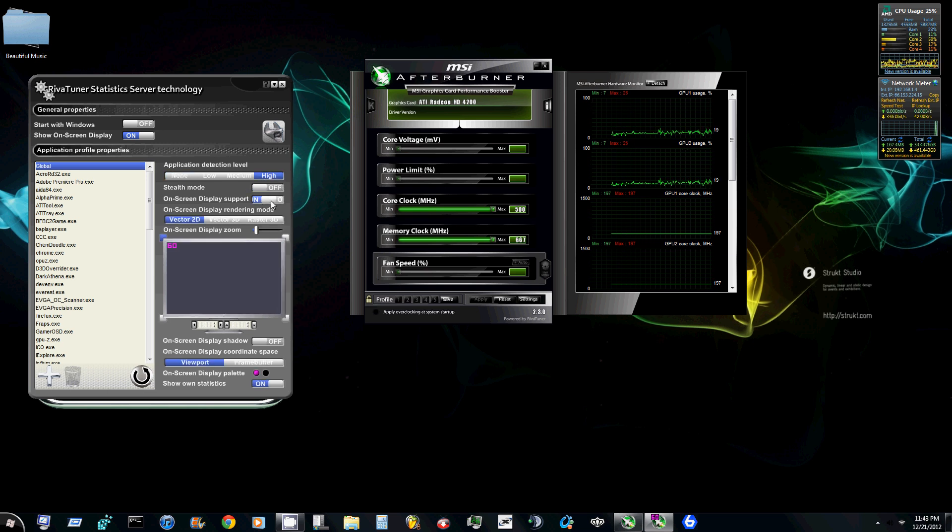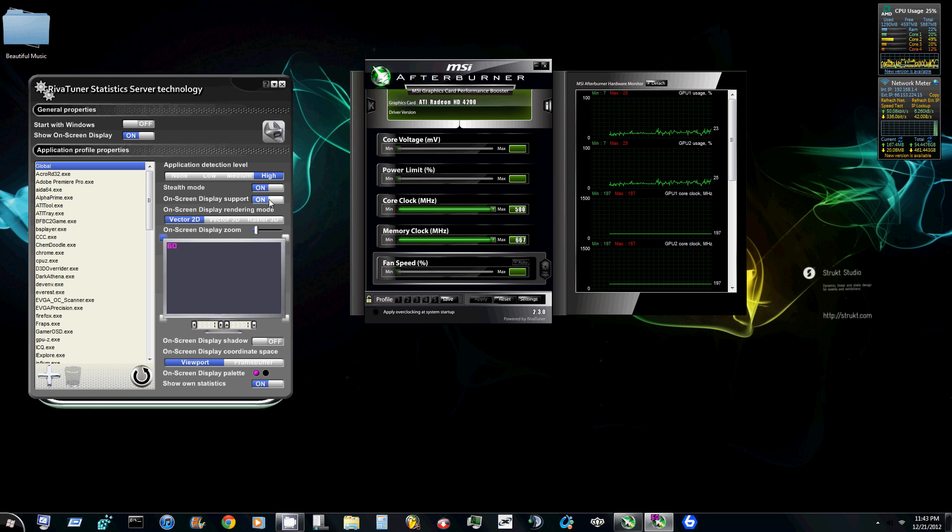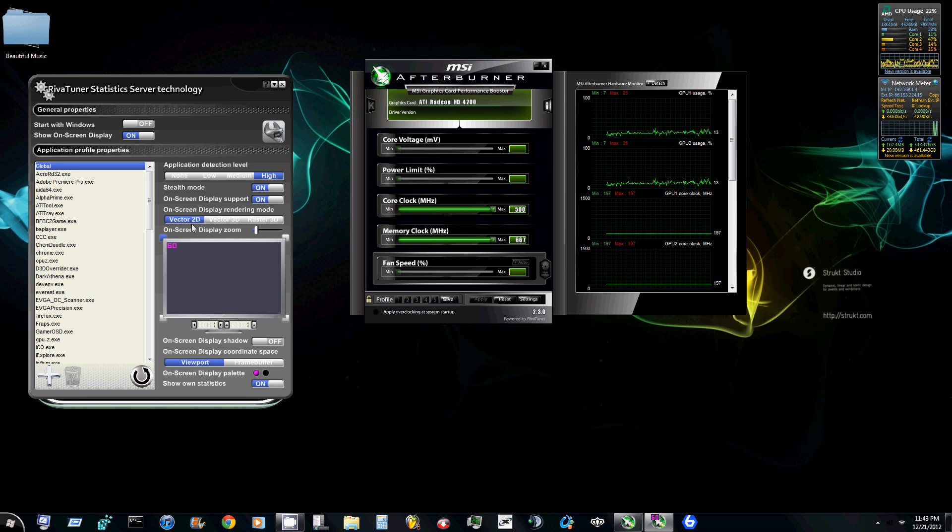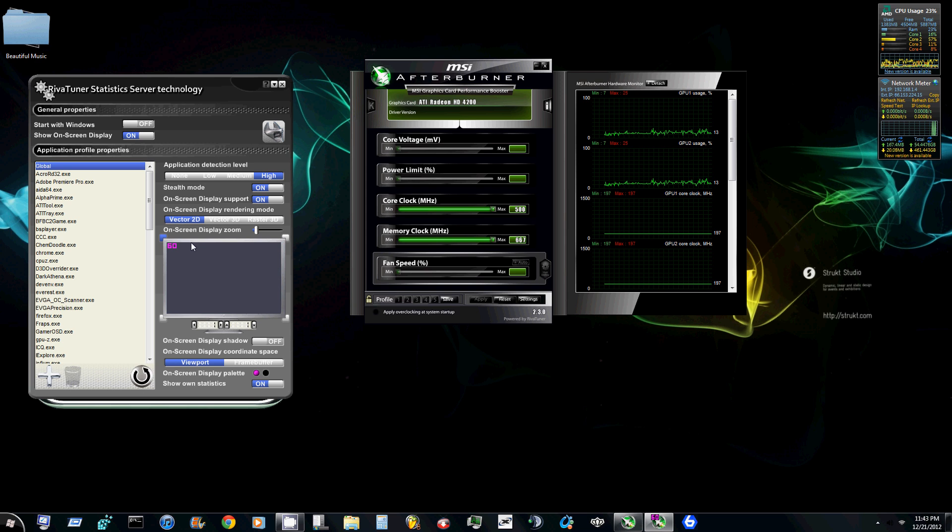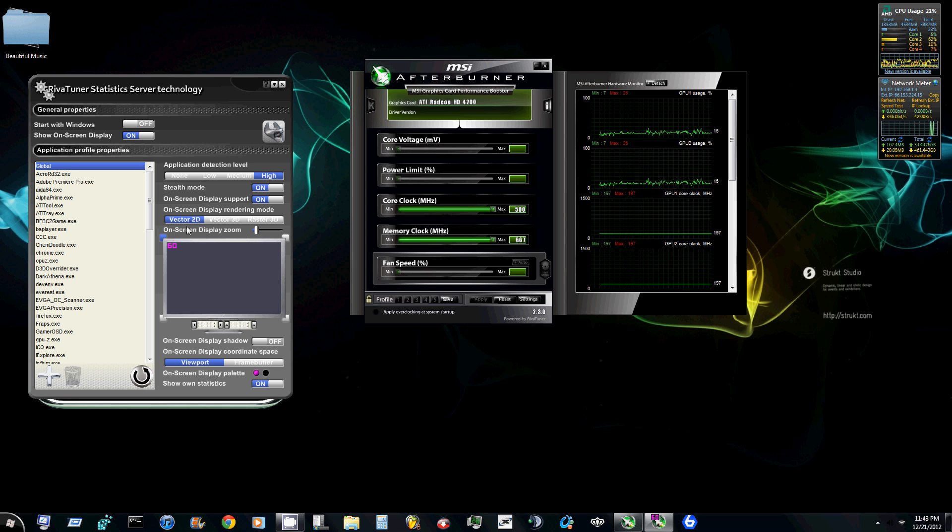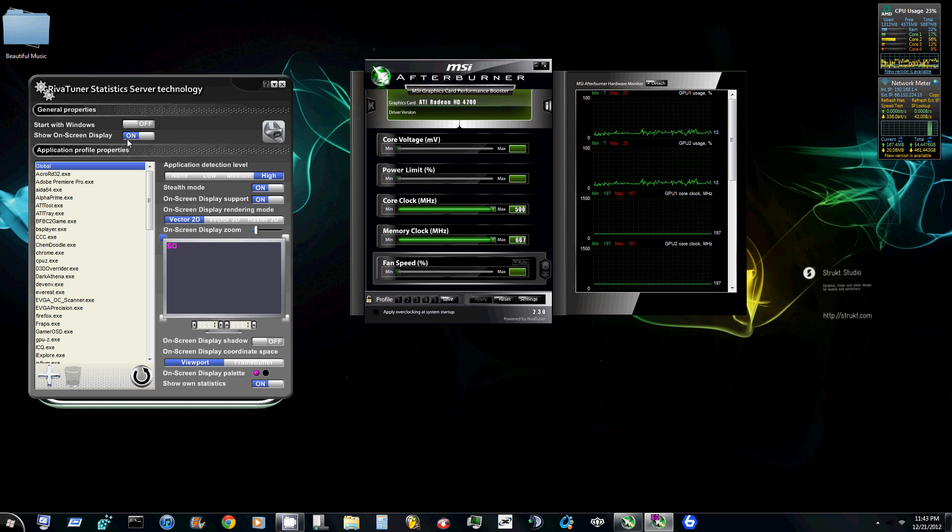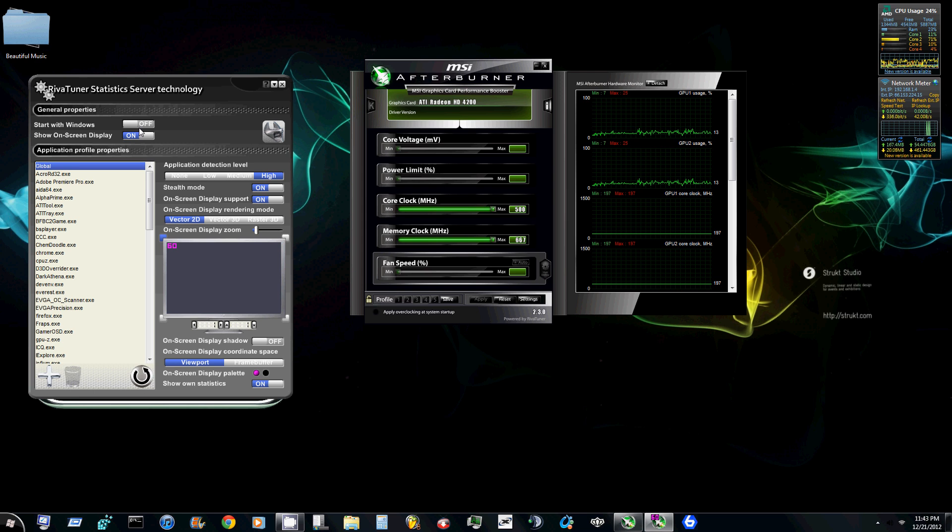What you want to do is turn these things on, these two selections. They might come off, if they do turn them on, and you want to select Vector 2D and leave your zoom at normal. And then that's pretty much all you need to do with this. Make sure it says show on-screen display, make sure that's on as well.